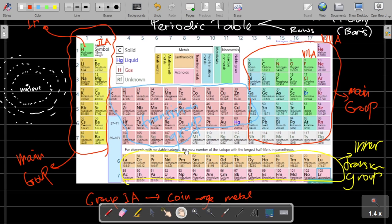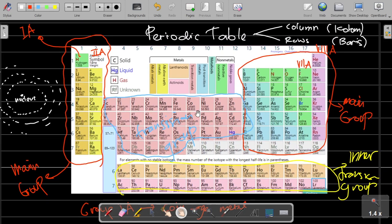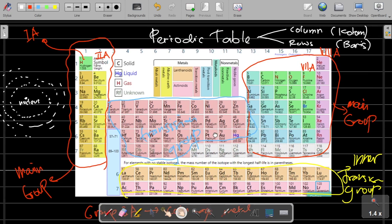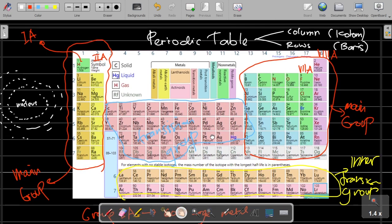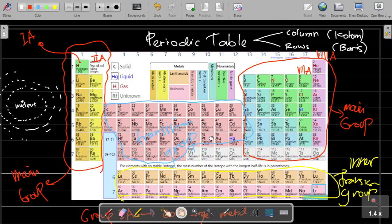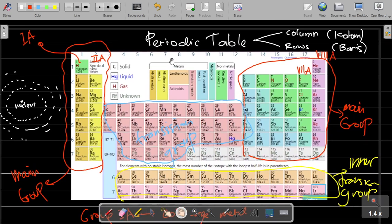That's all about the periodic table as an overview. Further explanation of the periodic table will be provided in the next video. Thank you for your attention. Wassalamualaikum warahmatullahi wabarakatuh.